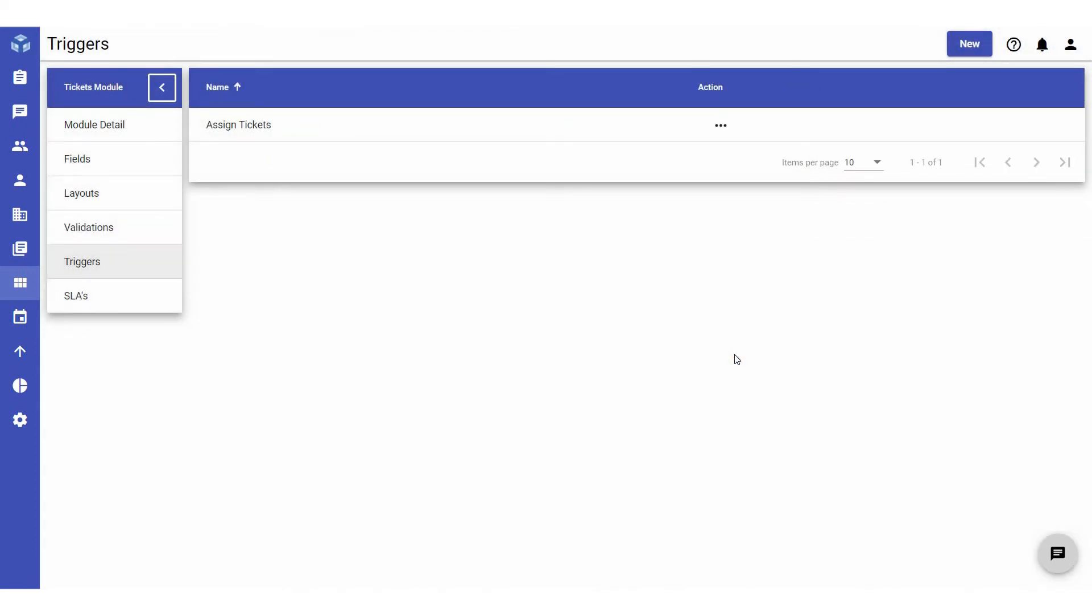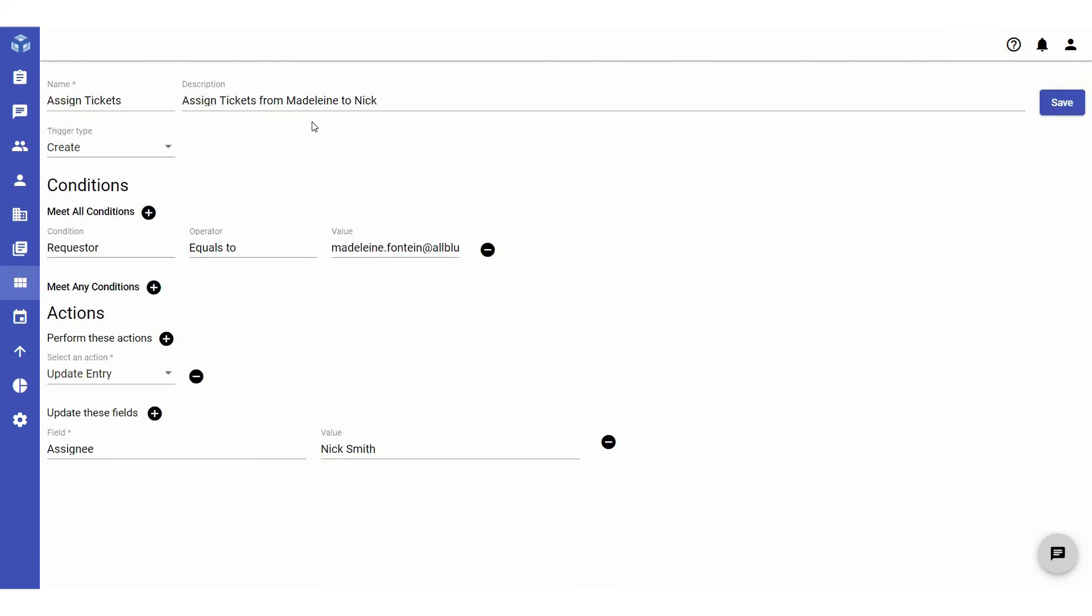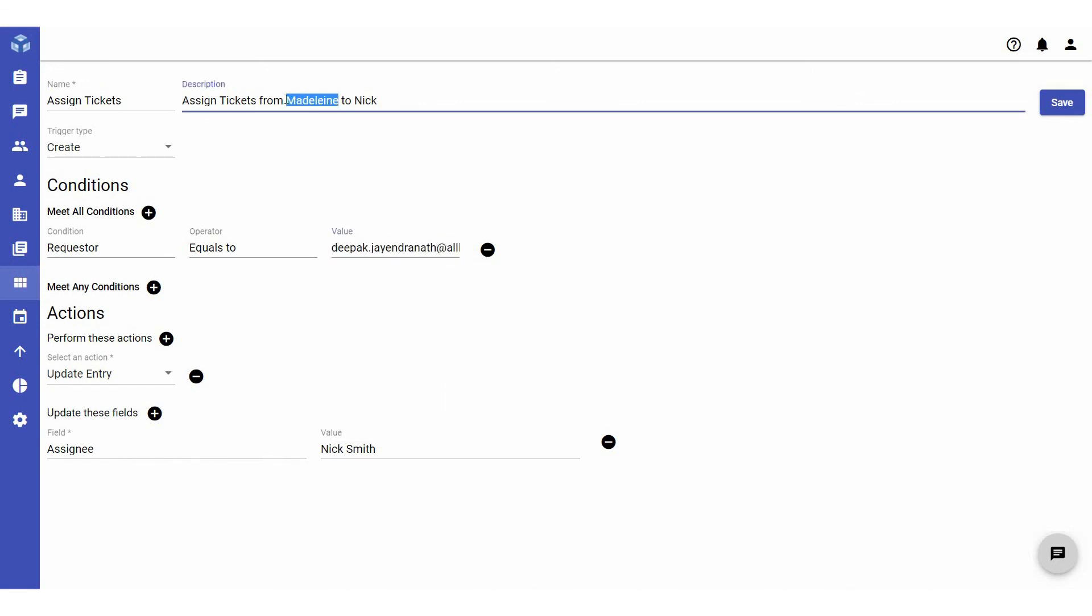To edit a trigger, select the trigger you would like to edit. Modify the fields as required. You can even add more conditions and actions if required. Click Save to update your changes.